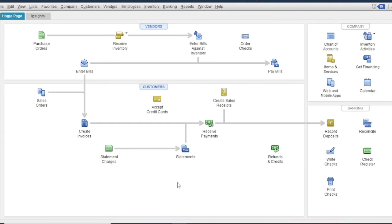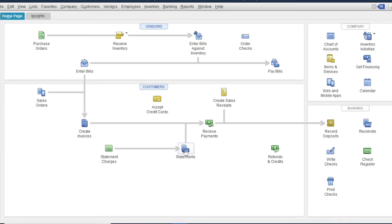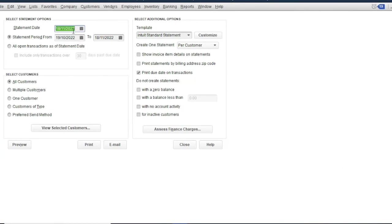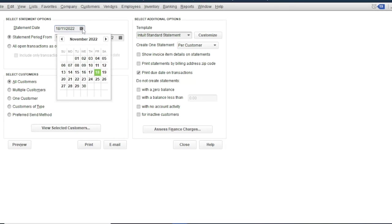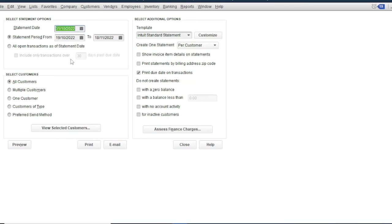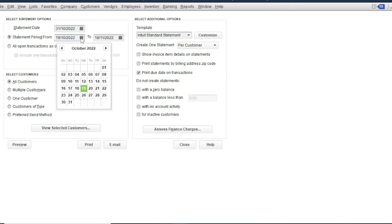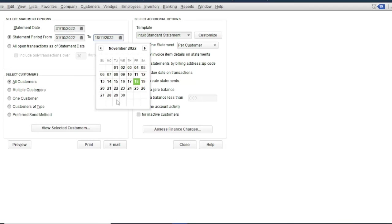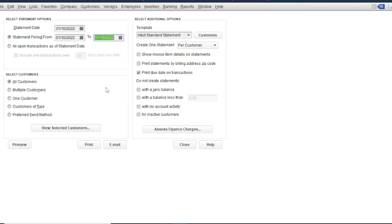You can also send a statement of account to your customer. So to create a statement of account, click statements. Then select the statement date, for example October 31. Then the statement period: October 1 to October 31.